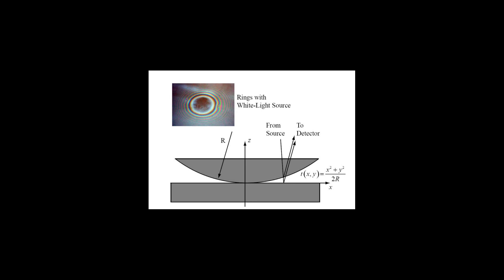Newton's fringes, a different kind of fringes, can also be observed when a flat plate and a spherical plate come into contact. Though in our example, they are very difficult to see.